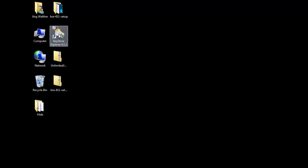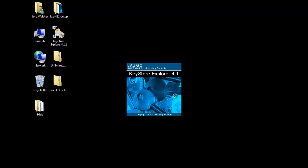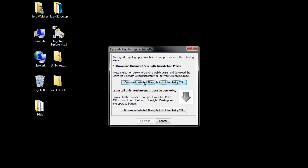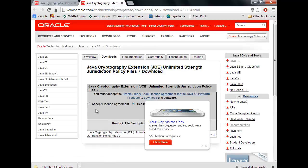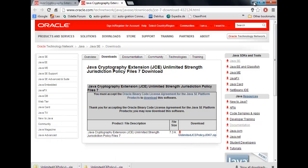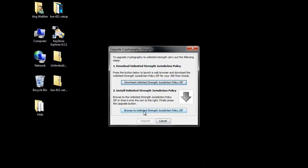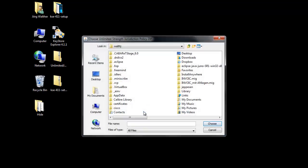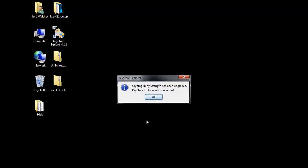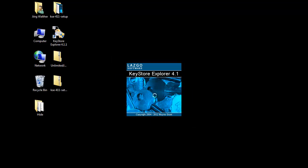Start the Keystore Explorer and you may get a warning that the enhanced security file is not yet installed. Follow the instructions and click OK. Download the Unlimited Strengths Library, accept the license agreement, and click on the link. After you have downloaded the file, click on Browse to the Unlimited Strengths E-Restriction Policy zip. Click Choose and click Upgrade. The program will start.